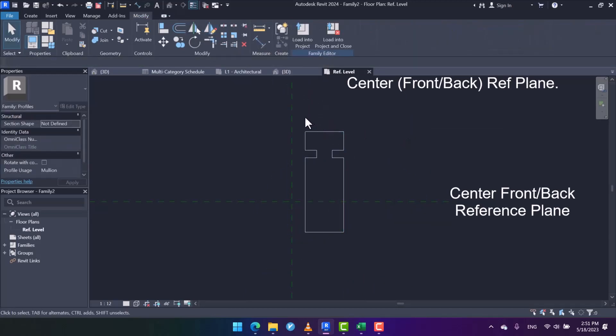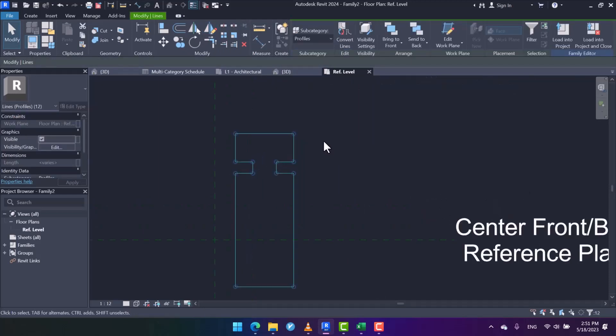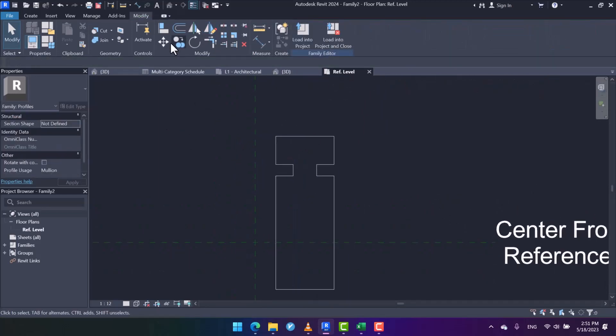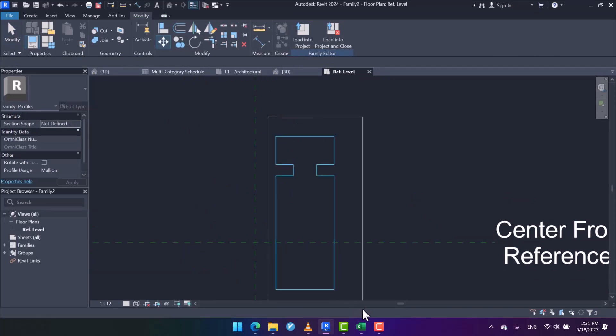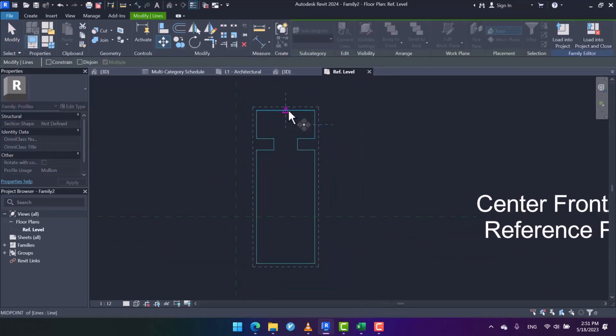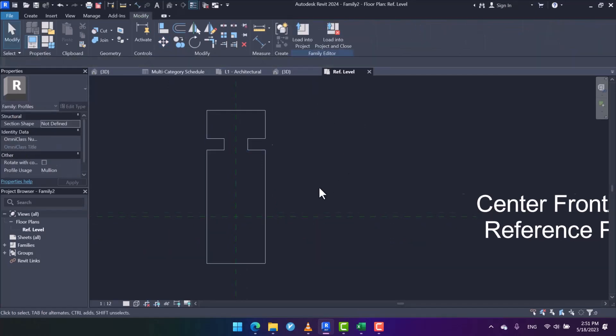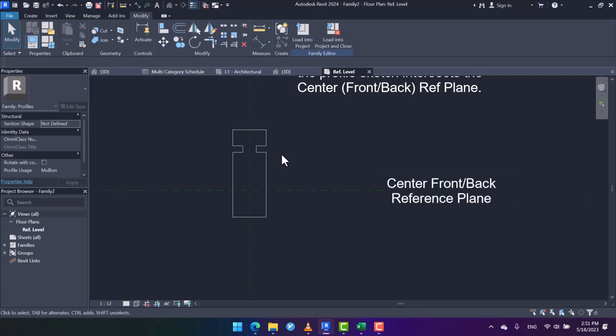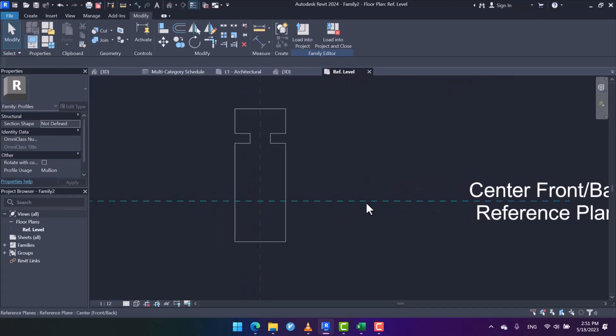Then I want to mirror it by picking axis. It is completed, but where should I put this? Using the move tool, first I select the lines or the profile, and then I place it at the center. Here, as you can see, it mentions Center Front/Back Reference Plane.